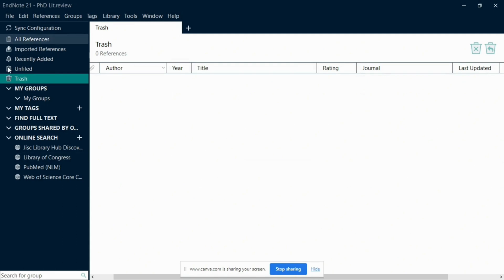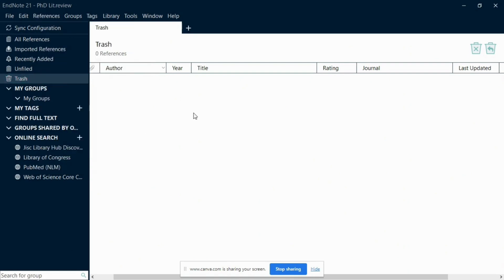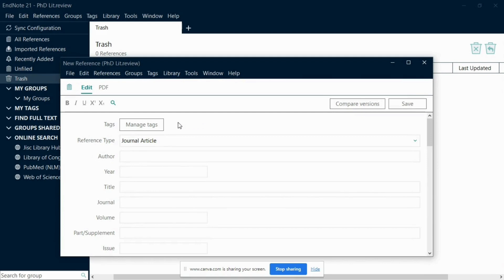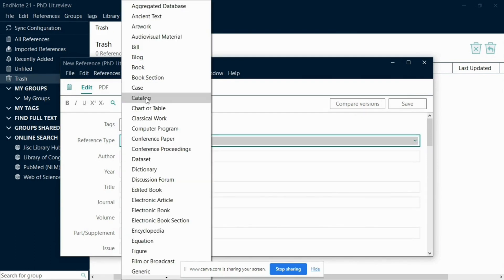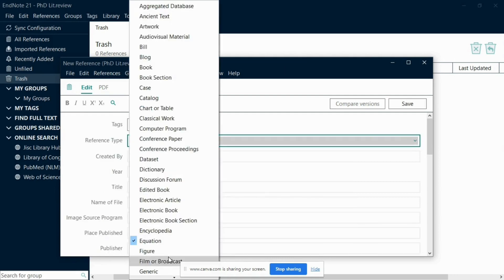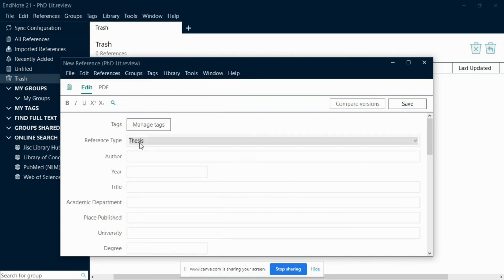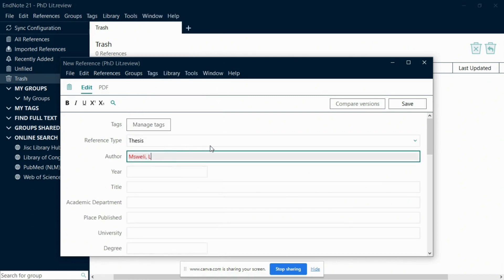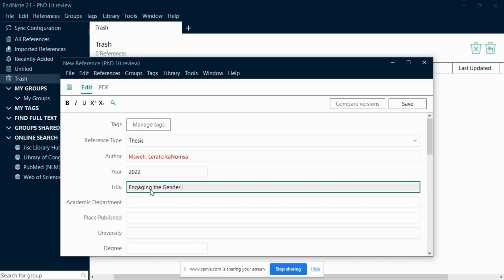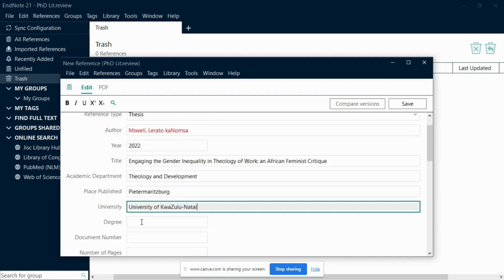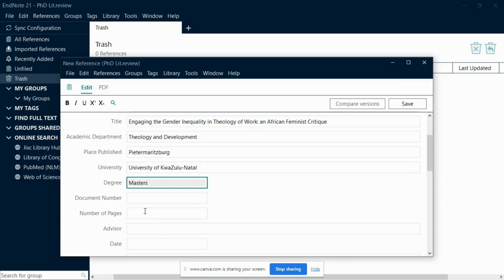To add a reference manually, click on References from the menu bar at the top of the screen, then locate and click on the New Reference icon, which is typically found at the top of the screen. After clicking on New Reference, you will need to choose the appropriate reference type for your source. EndNote offers a variety of options such as books, journals, articles, web pages, and more — simply select the type that matches your source material. Now fill in the required fields, which typically include the author's name, the title of the work, publication information, and more depending on the reference type selected. Take your time to input accurate and complete information, as this will ensure your references are properly formatted and easily searchable within EndNote.